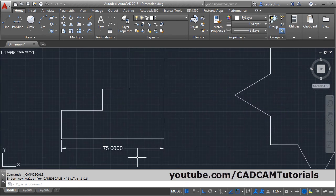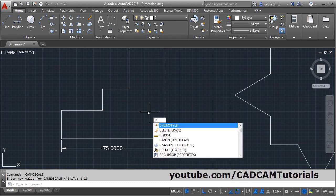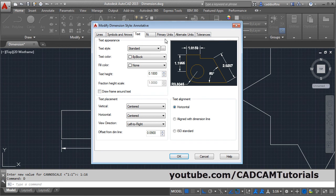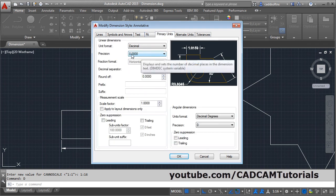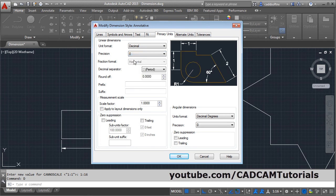Now here I don't want these 4 zeros. For that press D, enter, click on modify, and to remove the zeros click on primary units. Click on precision and select the single zero.